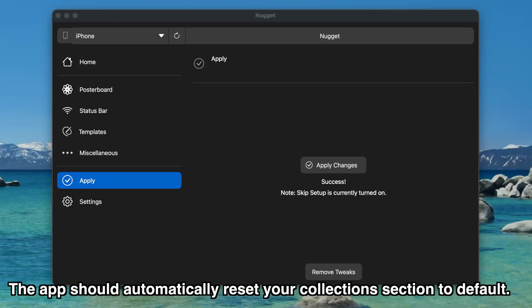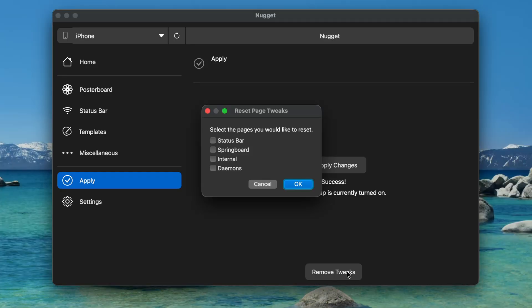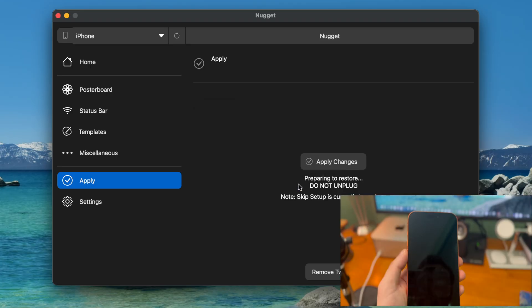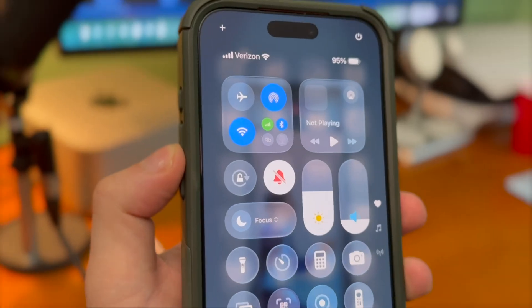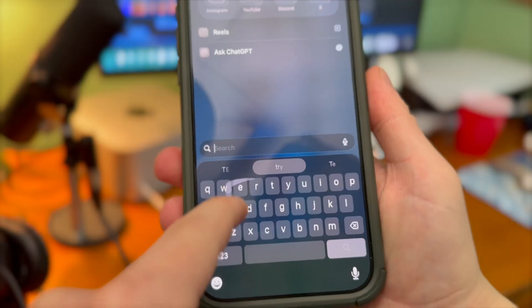If you want to get rid of any other tweaks that Nugget added, go back to Nugget desktop and click the remove tweaks button. You can go in and select which specific pages you would like to reset — for example, the status bar and internal options. Apply that and once your device restarts those changes will be reverted.